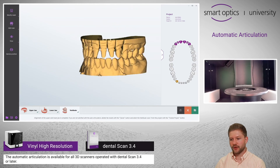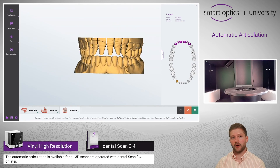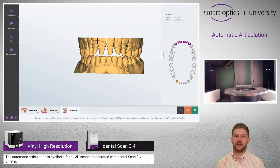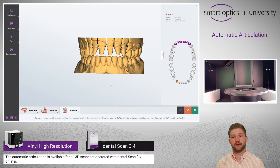If you want to repeat the auto articulation, just click on this button. You can then start the automatic articulation, or you can even start a normal articulation scanner.